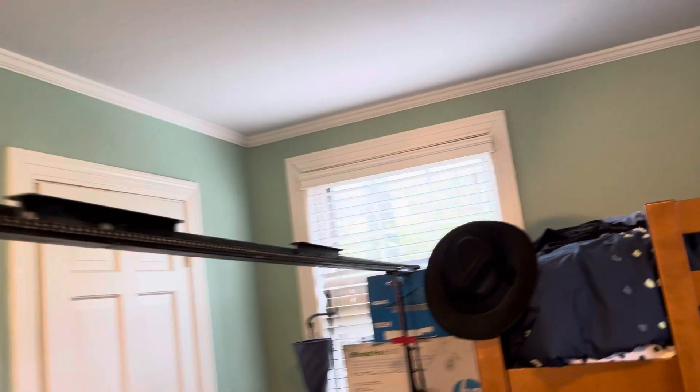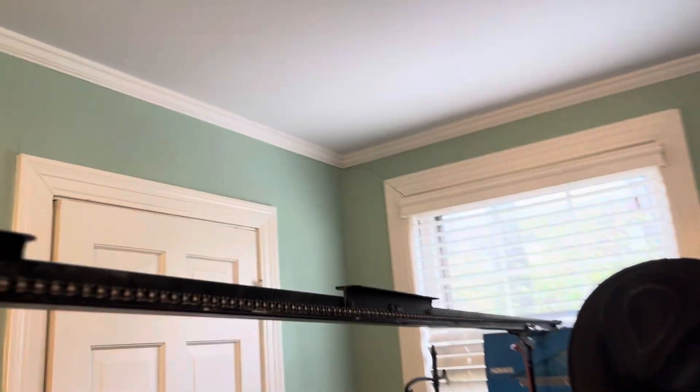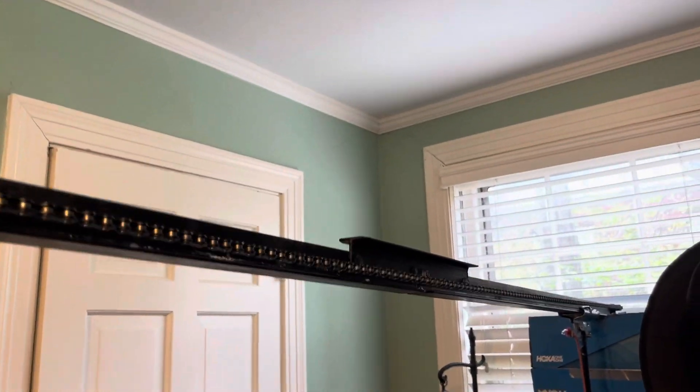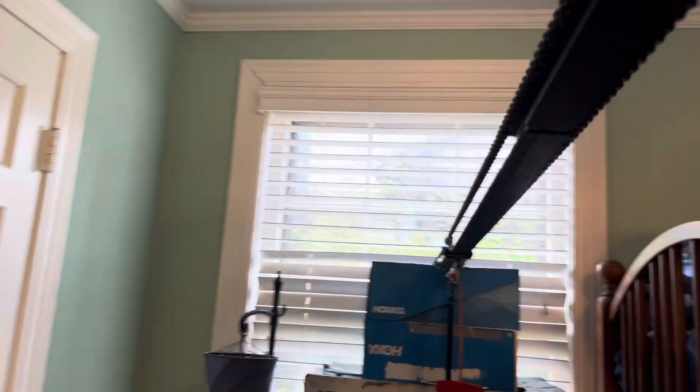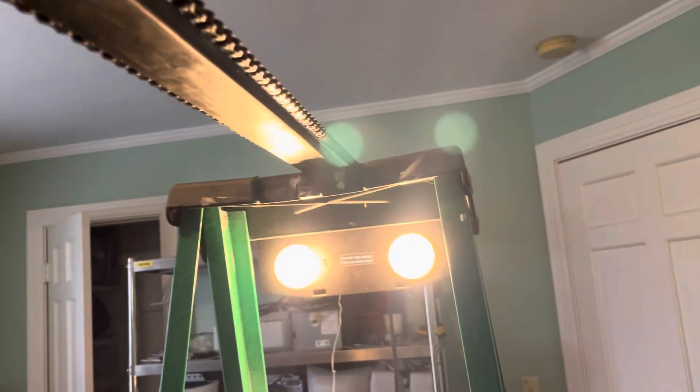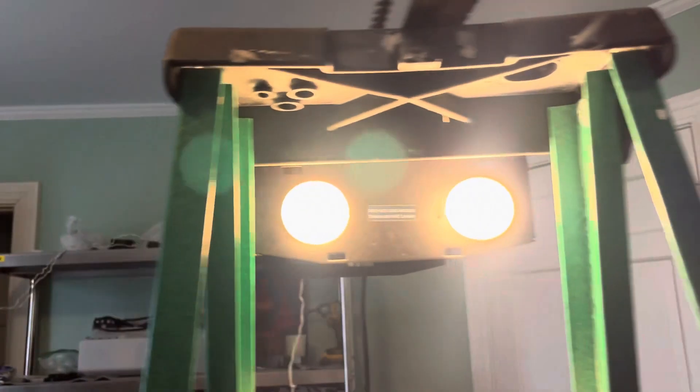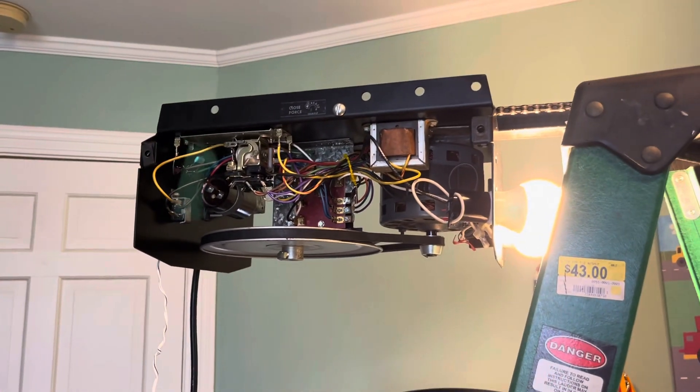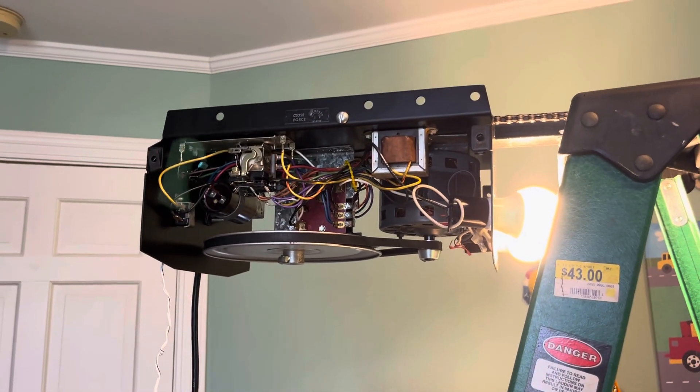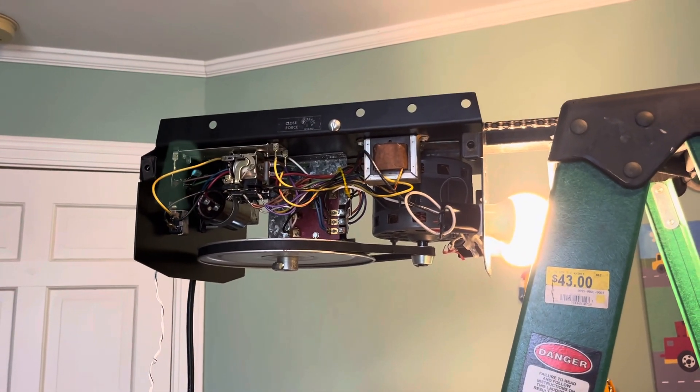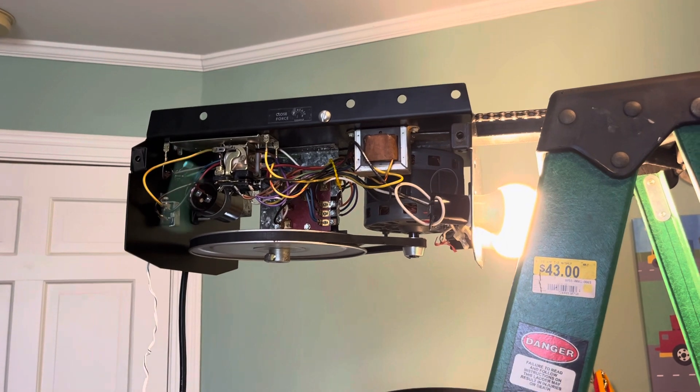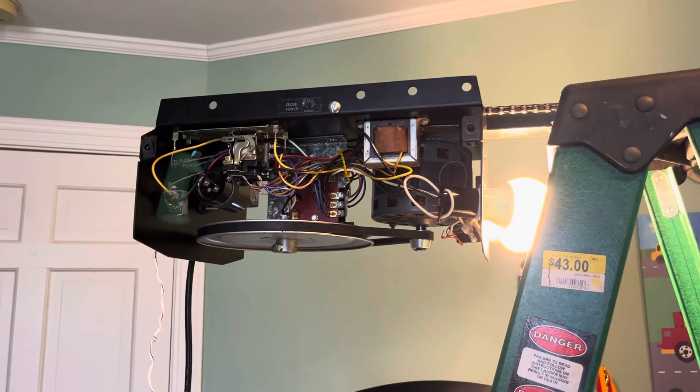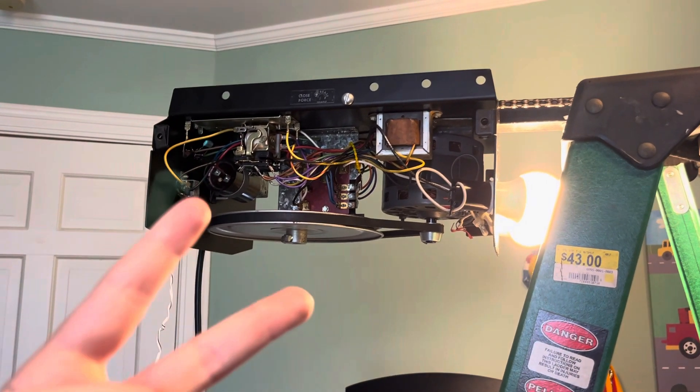But, yeah. So, there you go. That's pretty much it. Just showing the Electrolift without the case. So, thank you guys so much for watching. Comment, like, and subscribe. And I'll see you in the next one. Peace.